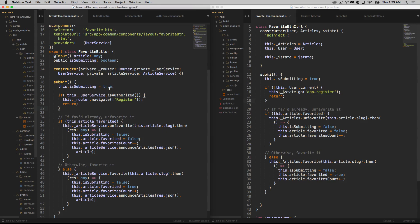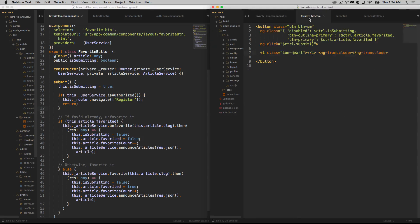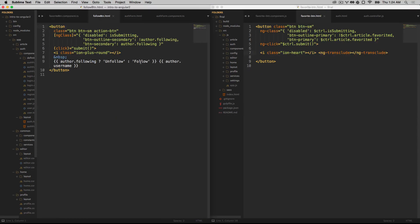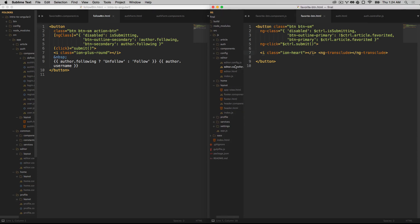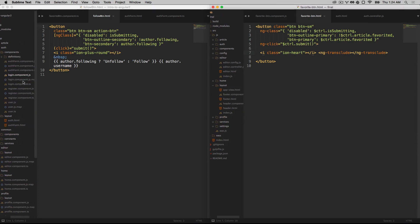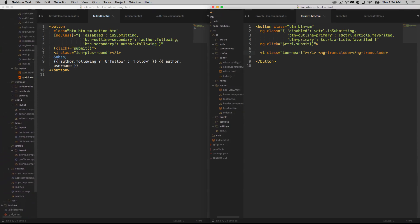We'll also be introducing you to component-based software development and web components, which is what this is here. There's a favorite button component. And along with that is the folder structure that comes along with components, which is called folder by feature in the Angular 1.x style guide, but essentially is encapsulating all the functionality in one given folder for that component.